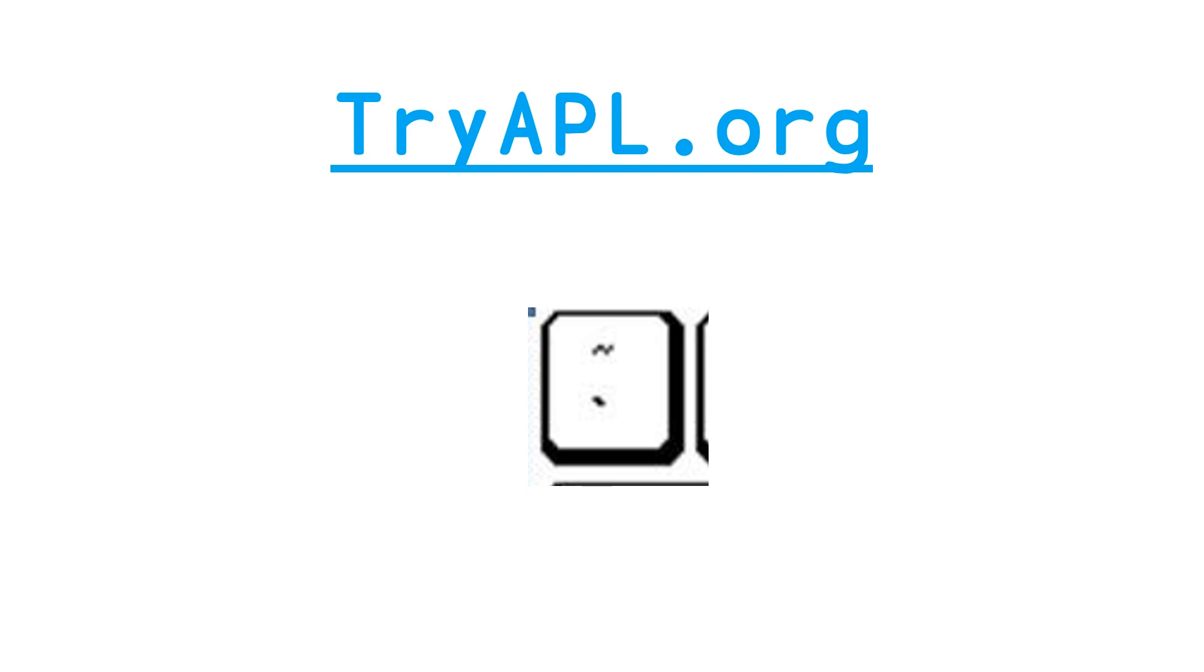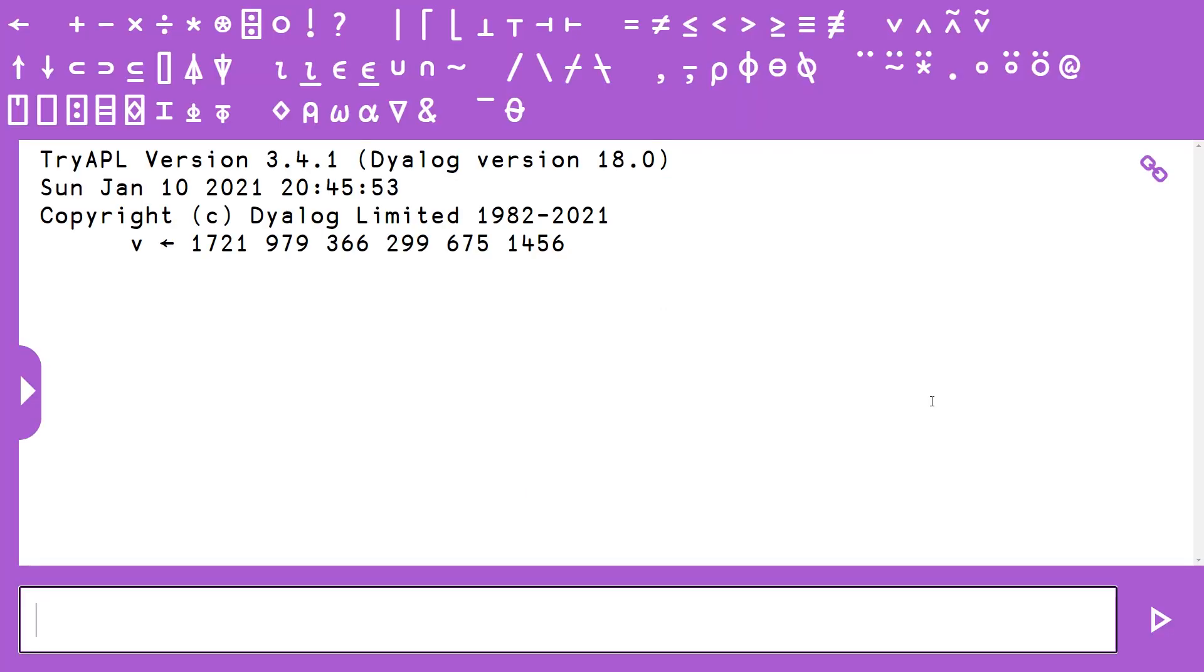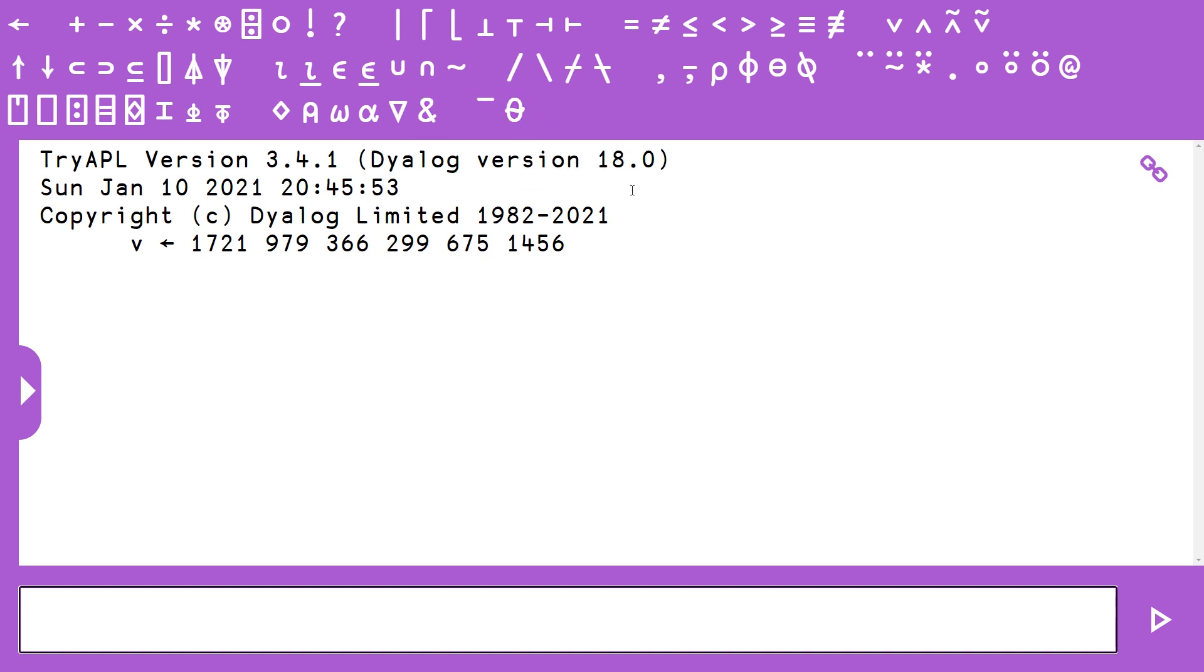So let's hop over to try-apl and walk through this solution. Here we are in our try-apl.org REPL. Here's the clickable keyboard at the top. Slowly but surely, I would recommend you learn the keyboard shortcuts if you're interested in learning how to code in APL. You can learn this by hovering over the glyph. This is iota, and you can see it says tab colon i.